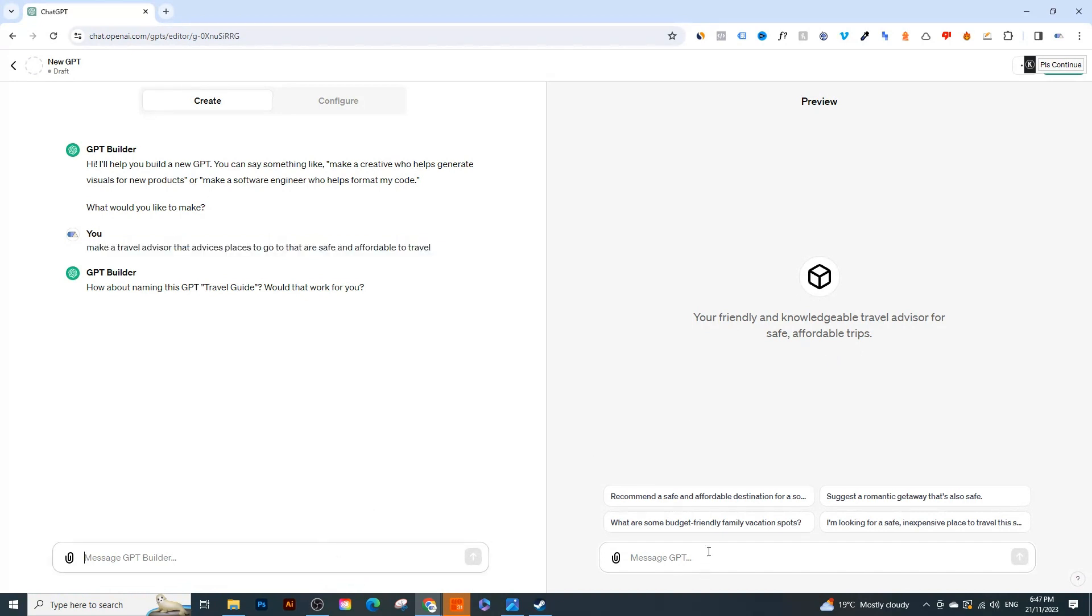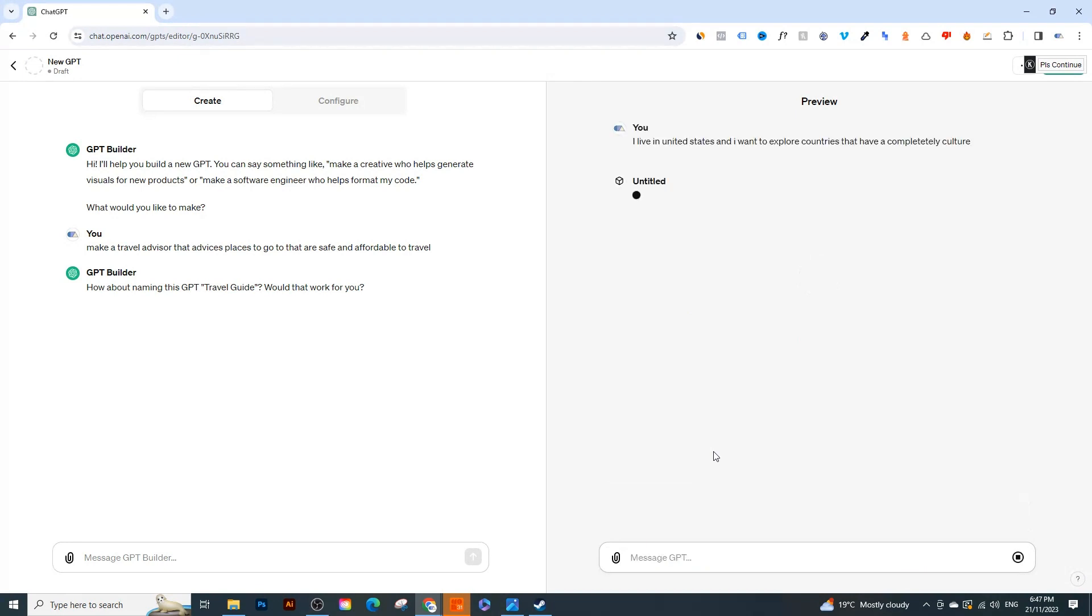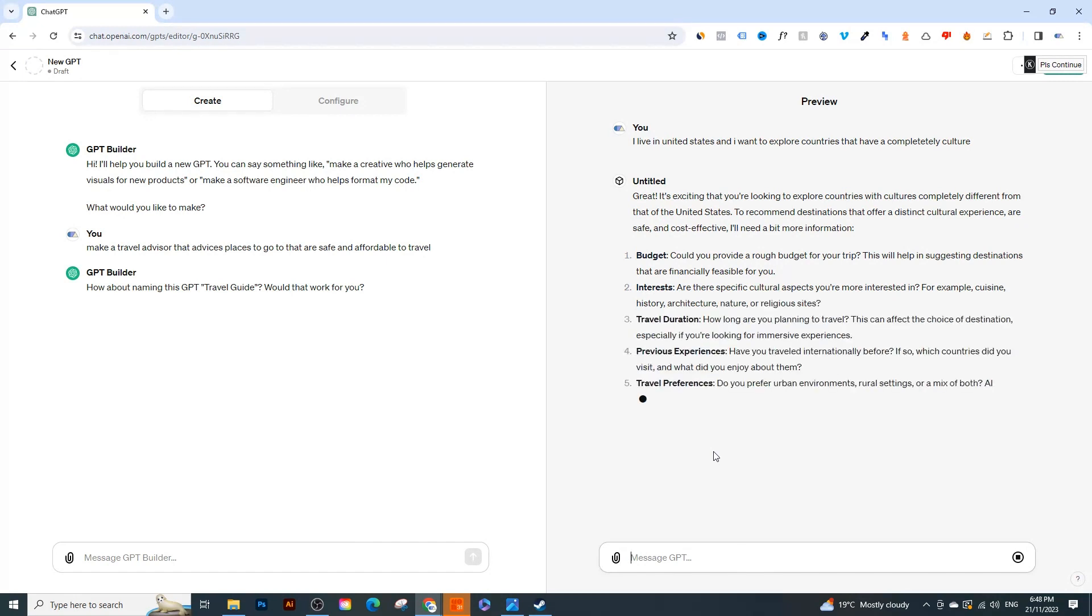Now let's make this a little bit more specific. So I'm going to actually test this out a little bit more. So I'm going to say 'I live in the United States and I want to explore countries that have a completely different culture'. So even if I spelled 'completely' wrong doesn't matter, ChatGPT will still pick it up. That have a completely different culture. And that's it. I'll just give it that and it's going to give me some points here.